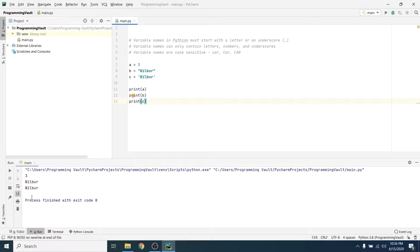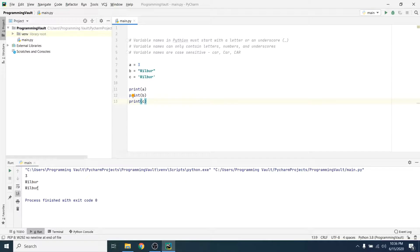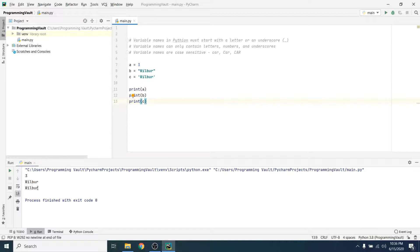Yep, the exact same string comes out whether you use single quotes or double quotes. In Python and the interpreter, the single quotes and the double quotes are seen as the exact same thing.